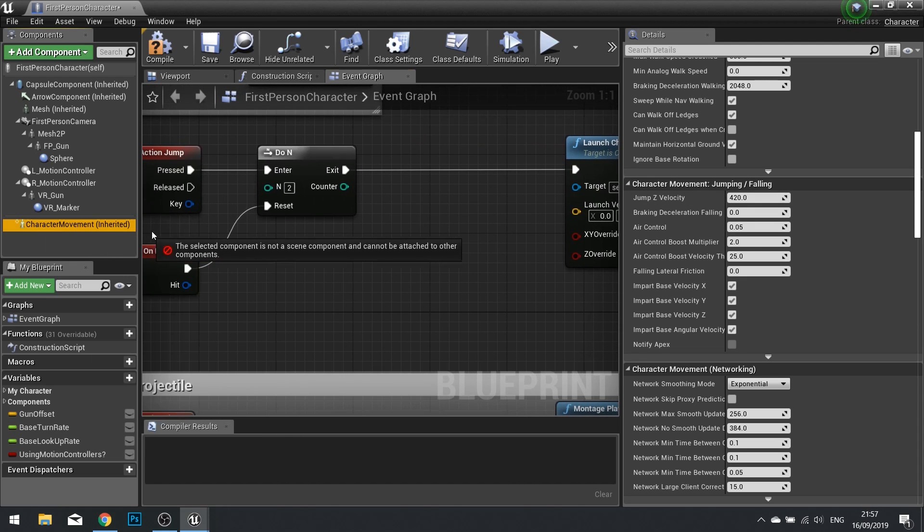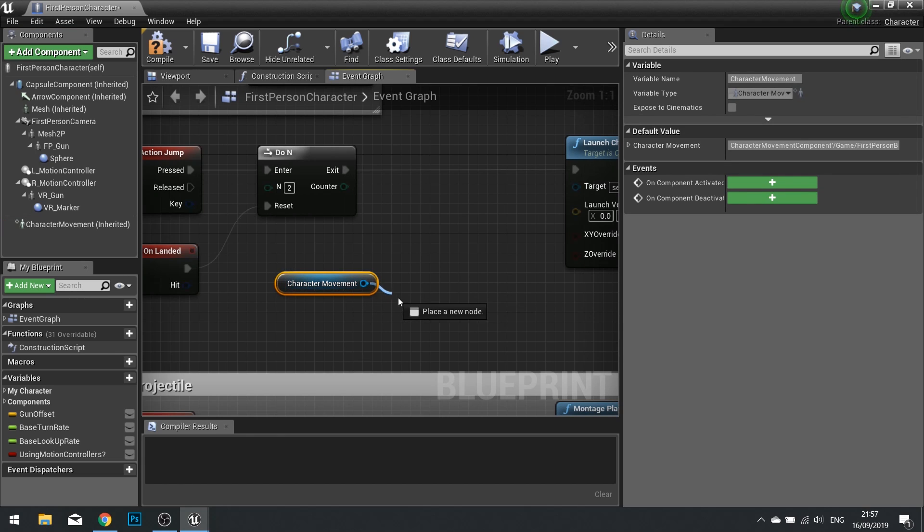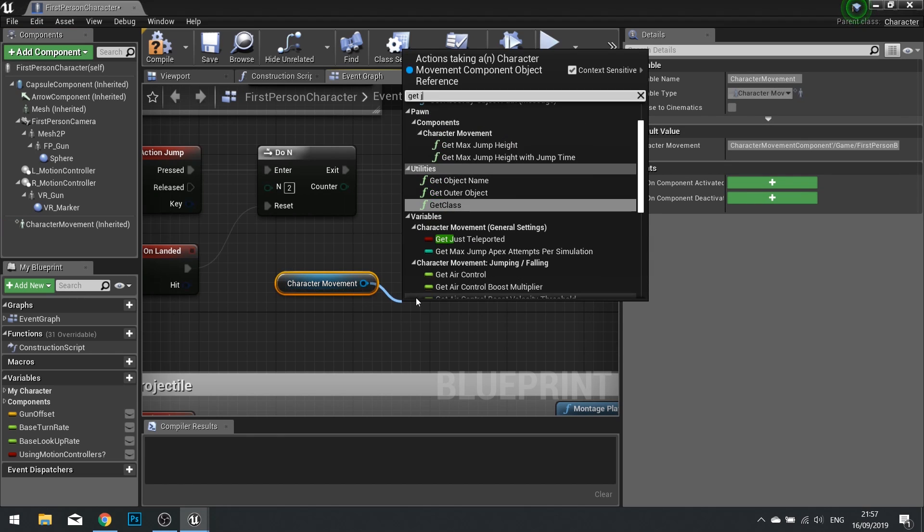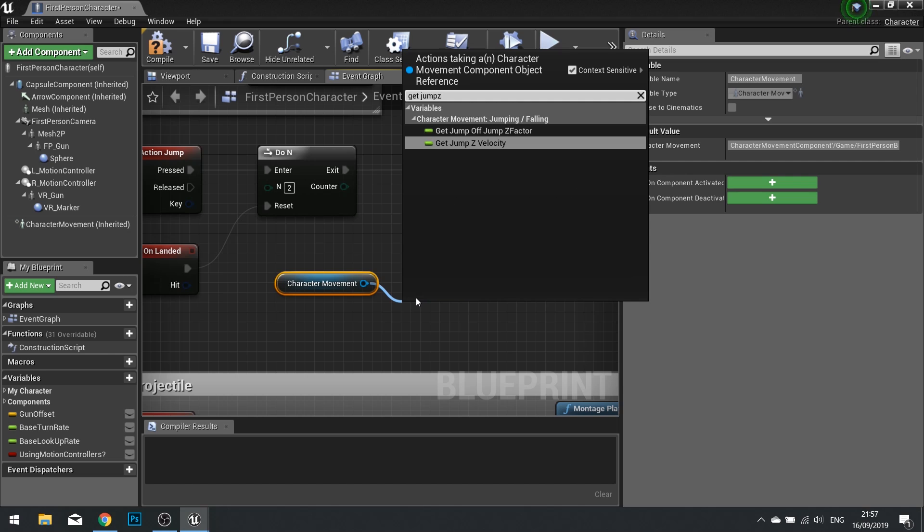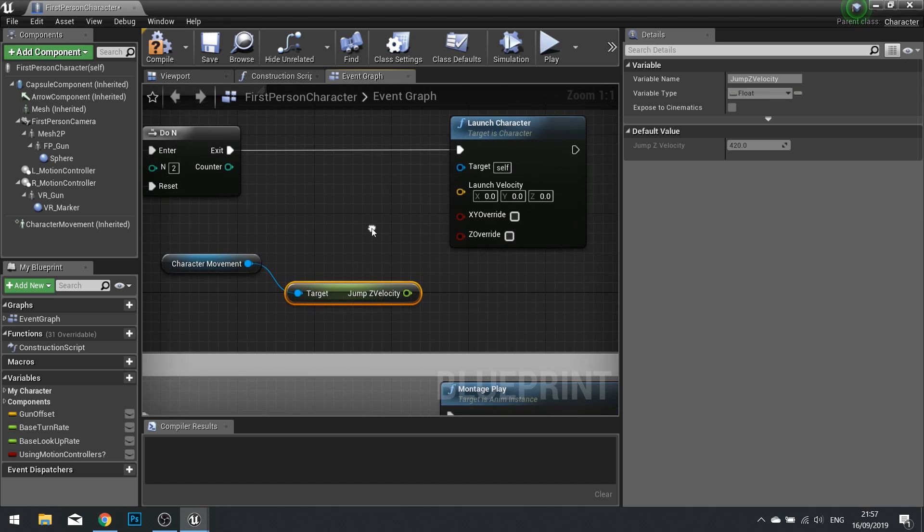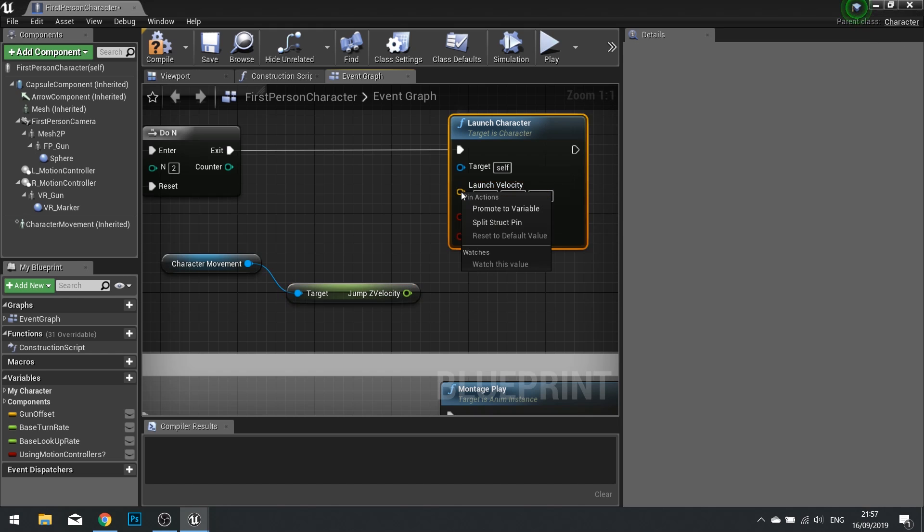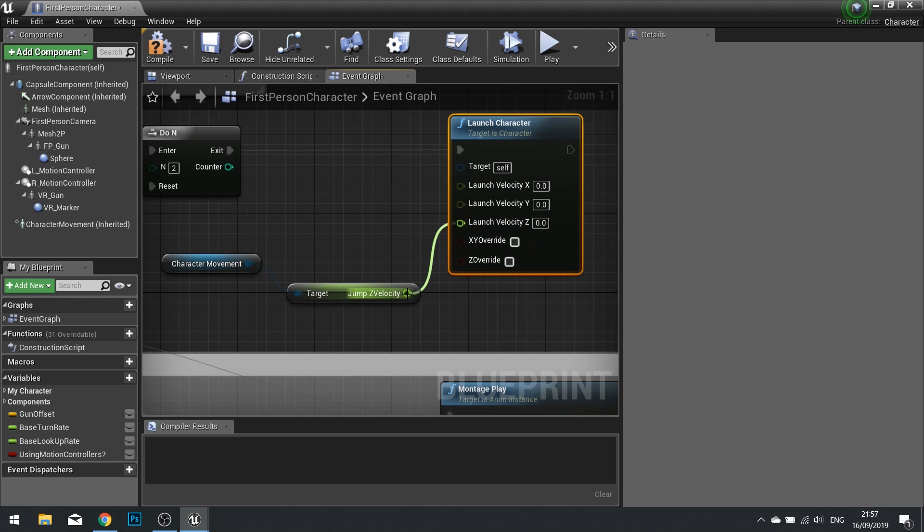Drag your component for your character movement out, and then from there you're going to type in get jump Z velocity. And in there we'll have a float. This float will connect to the Z value of our velocity. So right click on your launch velocity, and choose split, and plug your launch velocity Z with that float there.